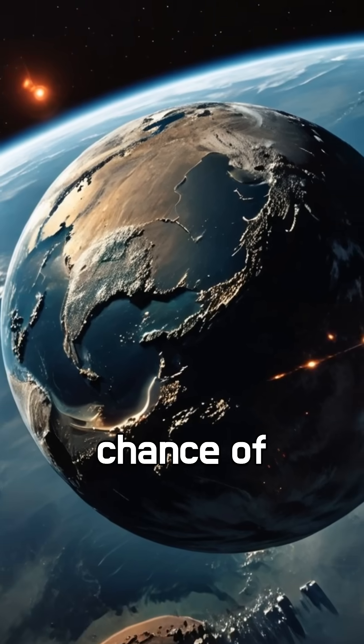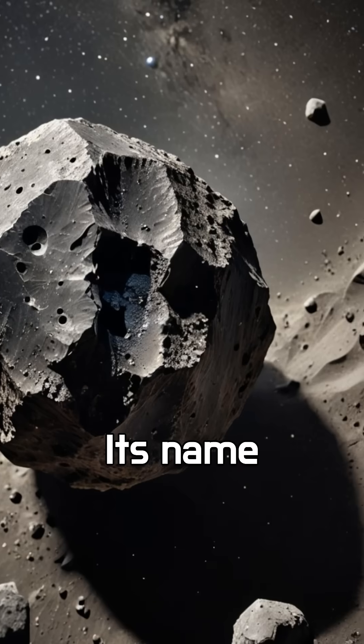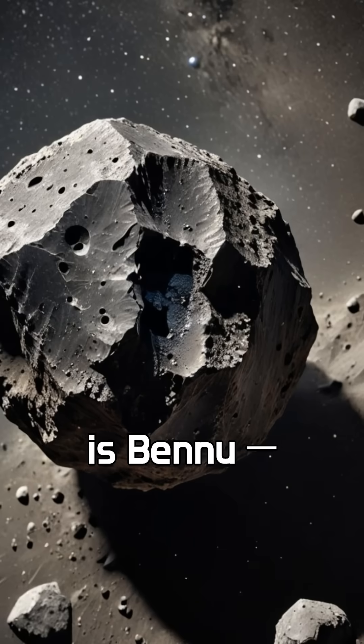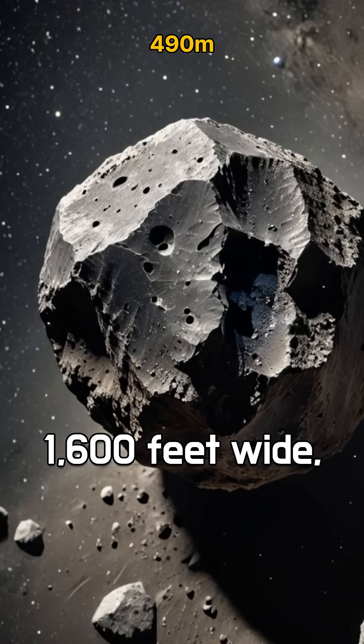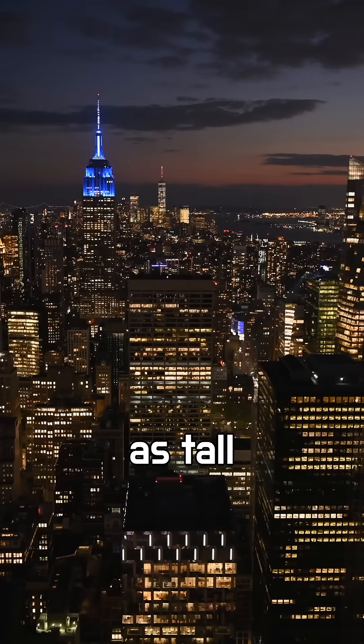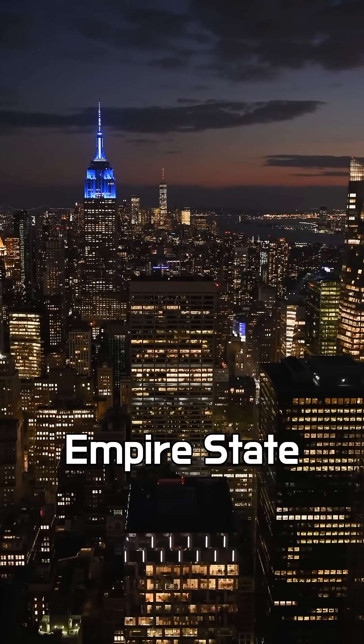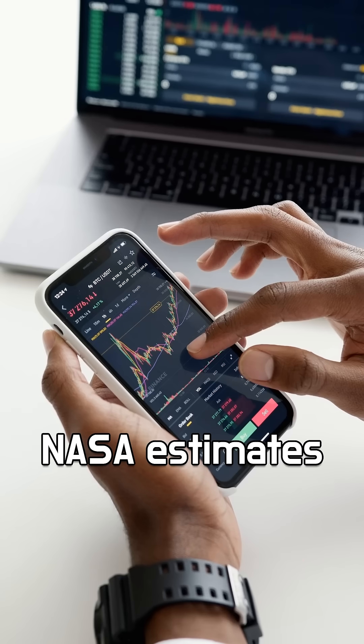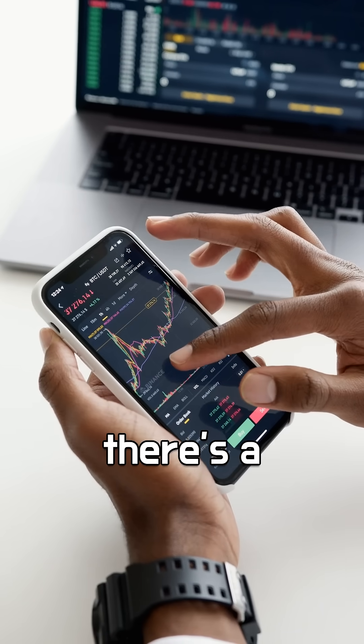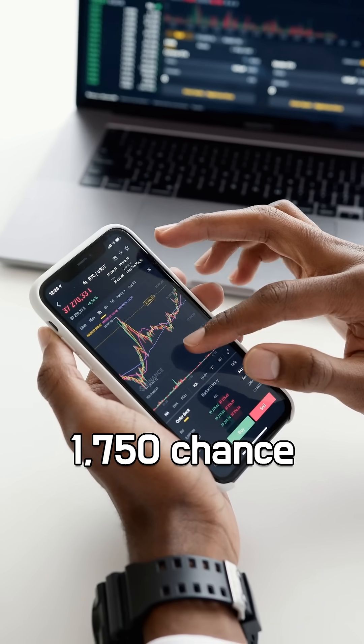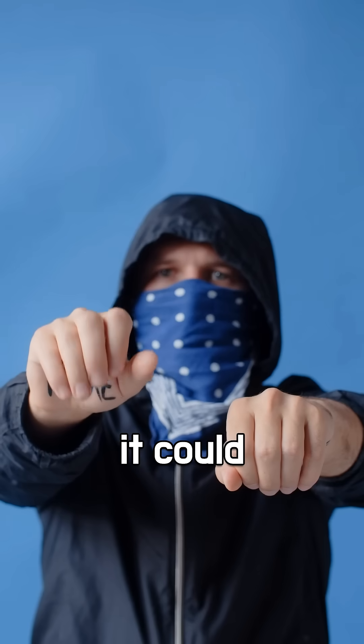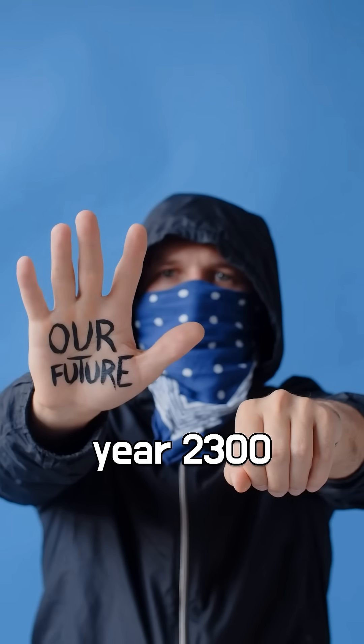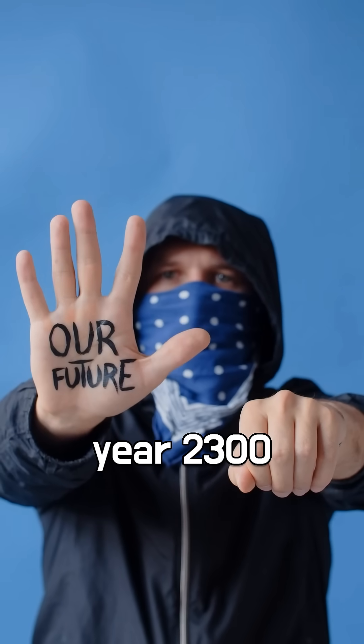There's an asteroid with a real chance of hitting Earth. Its name is Bennu, a space rock 1,600 feet wide, as tall as the Empire State Building. NASA estimates there's a 1 in 1,750 chance it could strike Earth by the year 2300.